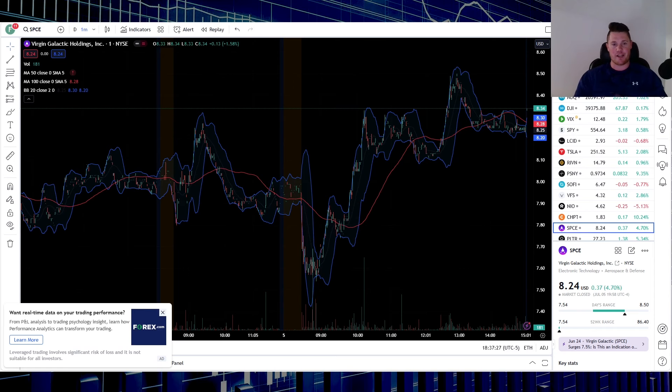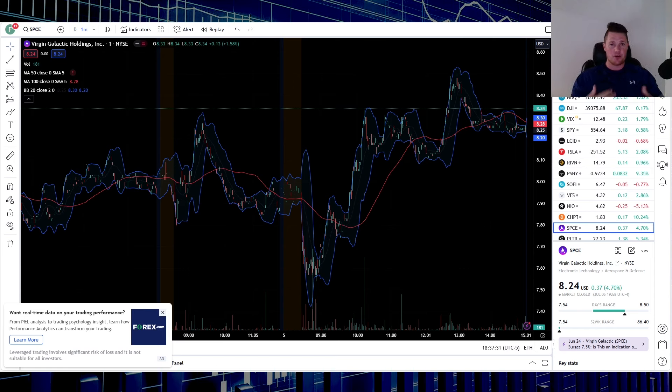What's going on, welcome back to Trending Stocks. Today we're going to talk about Virgin Galactic. It's been a while since I've done a Virgin video, it was actually right before the reverse stock split.